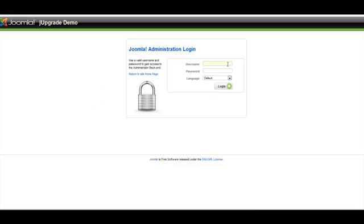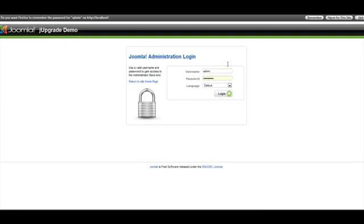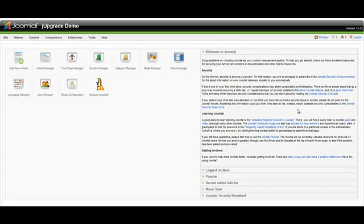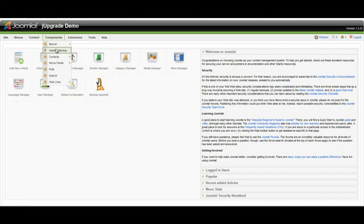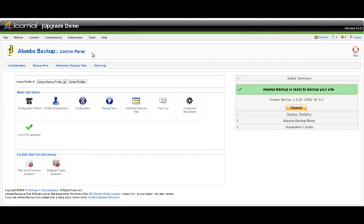To begin the backup process, we're going to log in to our Joomla Administrator control panel. We're going to backup using the free Akiba Backup component, available from akibabackup.com.